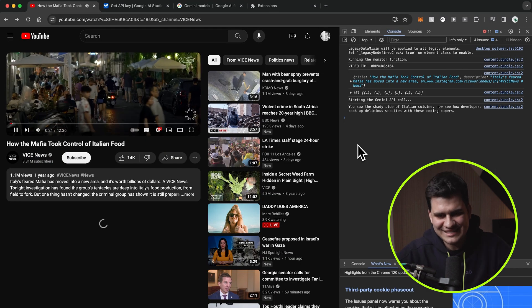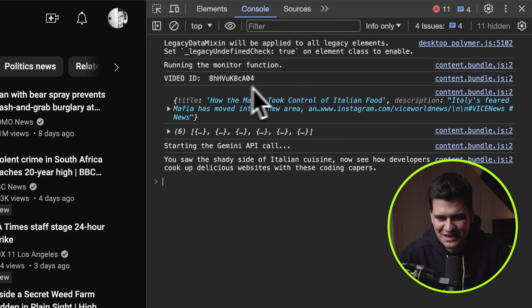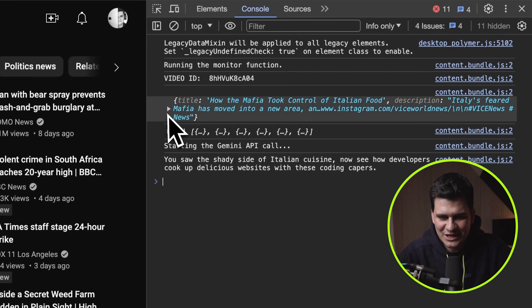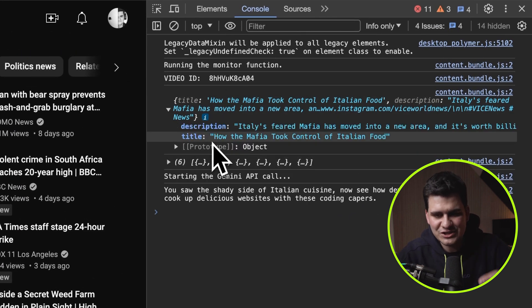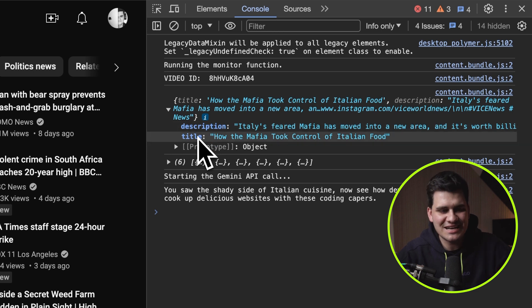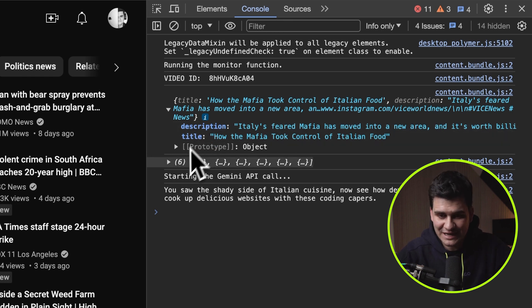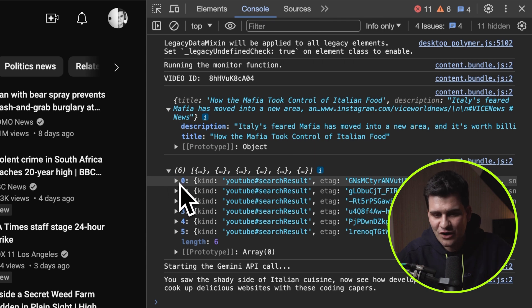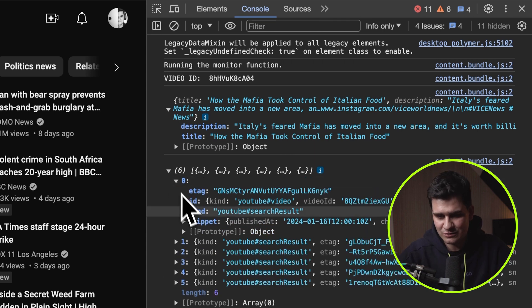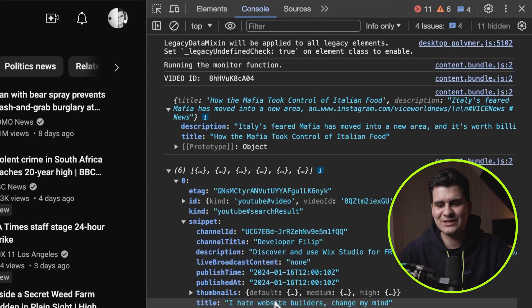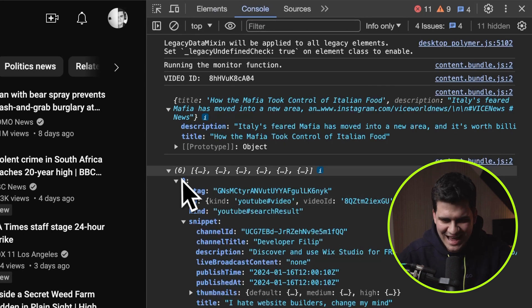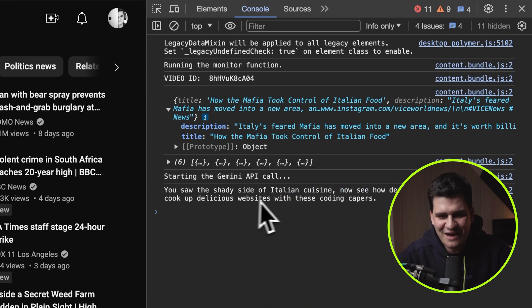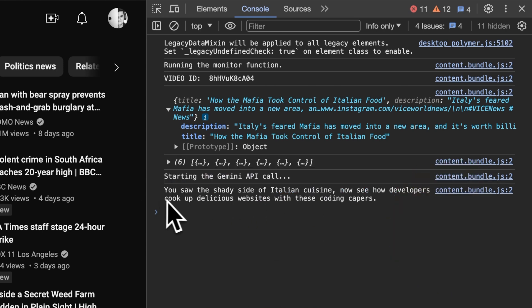All right. And now we can see it actually works. You can see that we have the video ID. You can see that we have the call that fetches the specific description and title of this current video that's playing. You can see that we have six of my randomized videos from my channels being called and fetched. One of them being, I hate website builders. Change my mind. It's a good video.